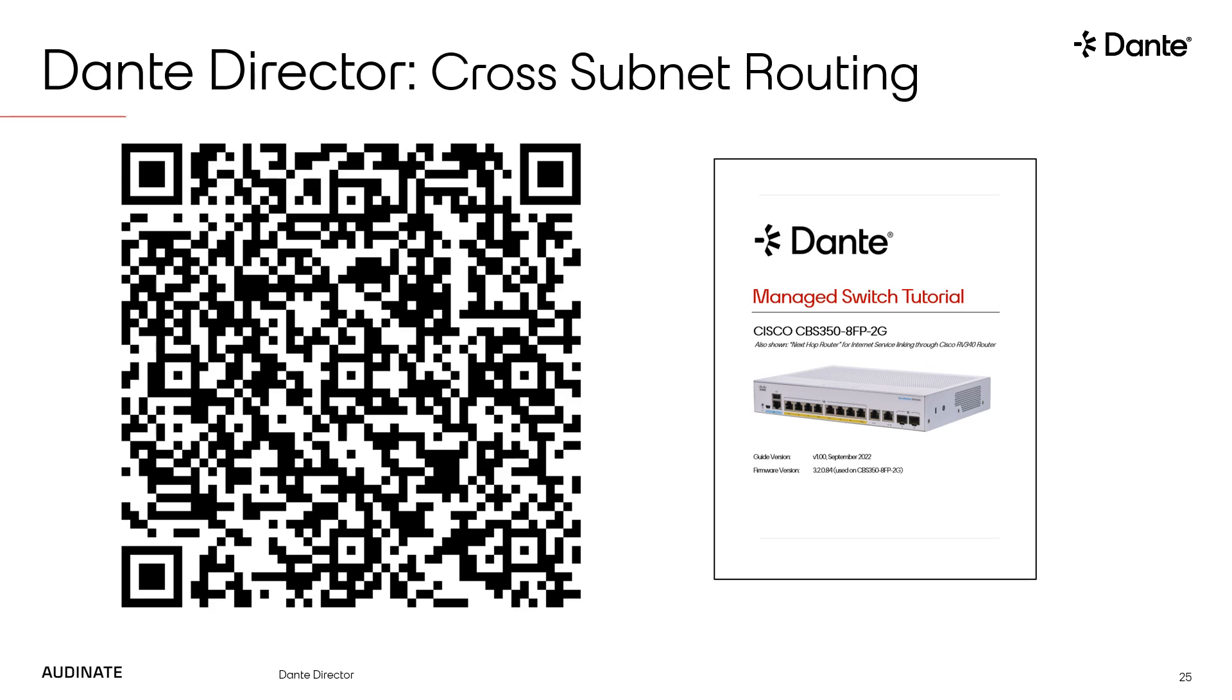If you'd like to learn more about how to set your own multi-subnet network, please check out our managed switch tutorial guide. Use the QR code on screen to access the guide or go to www.getdante.com to download it.